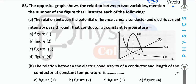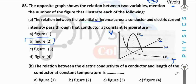Various graph relations: (1) V vs. I at constant temperature → direct (linear) relationship, choose graph 2. (2) Electric conductivity vs. length → constant (conductivity doesn't depend on length), choose graph 3.